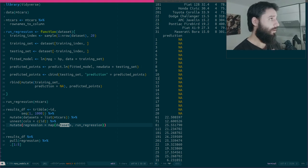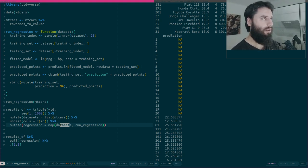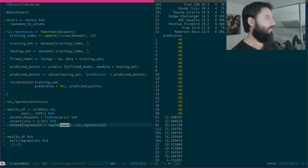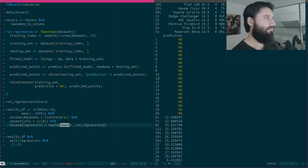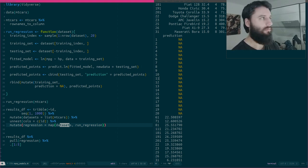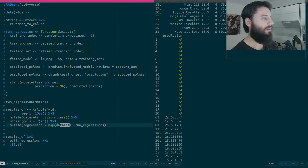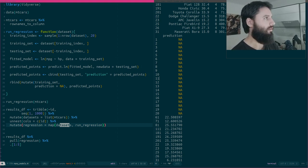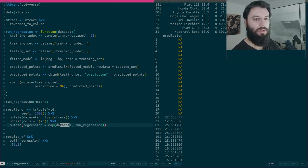Also, if you use the tidymodels framework, the same approach applies — cross-validation splits are also stored as a data frame of list columns. I'll link another blog post I wrote on tidymodels. Anyway, that's all for this video — enjoy working with functional programming in R, and leave a like if you liked it. Bye!